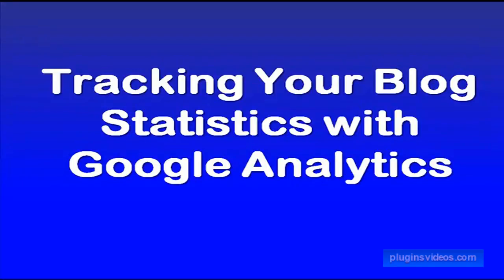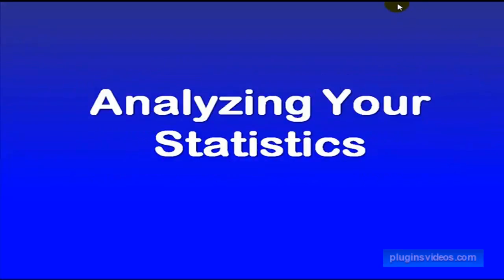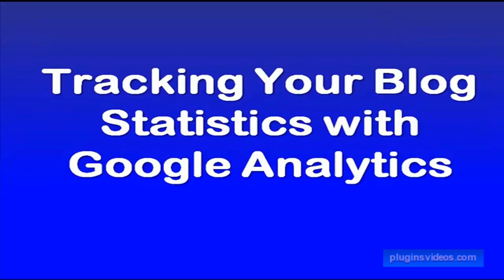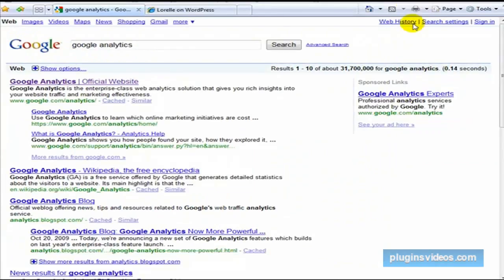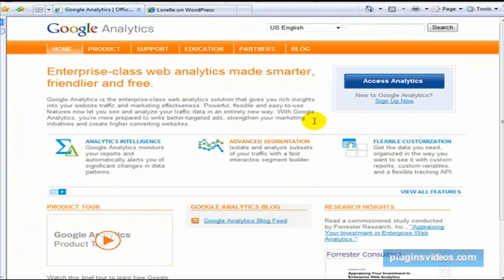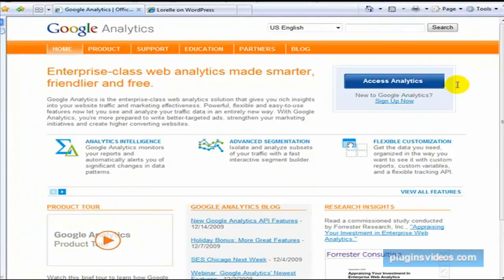Oftentimes wherever your website is hosted you already have statistics available to you, but Google Analytics is just really nice. I want to suggest that you go ahead and use that. You can sign up for Google Analytics — just go to the search engine and type in Google Analytics, or you can go into the book that came along with the videos and see the URL there. You just come here and sign up for a free Google account; it doesn't cost anything.